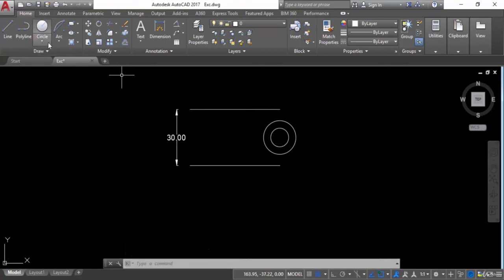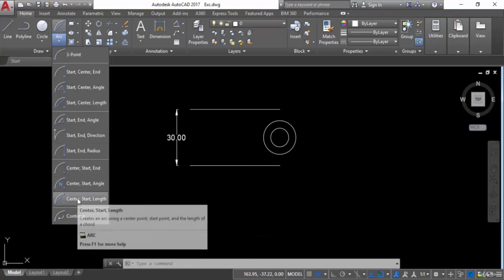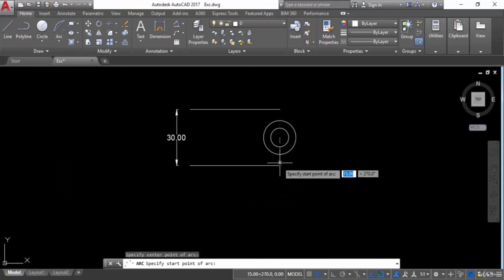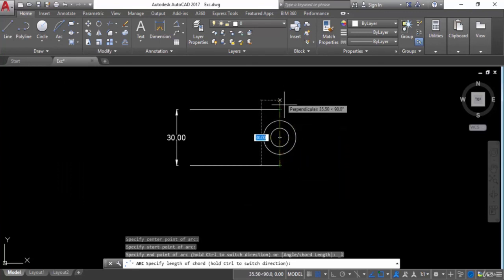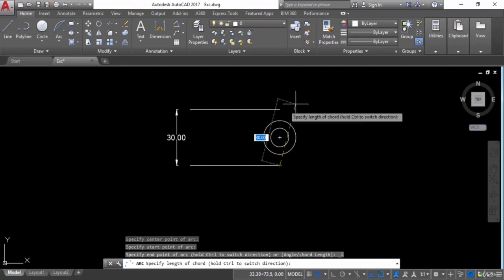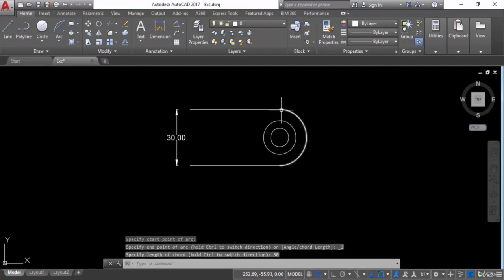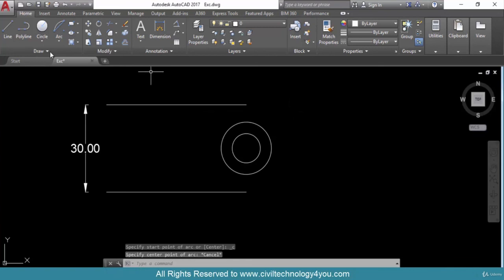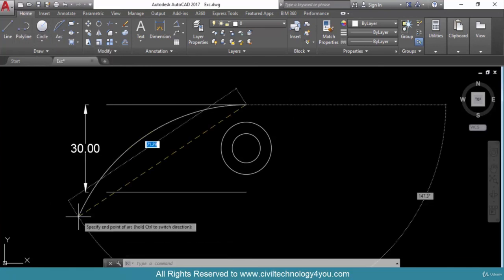The next option is Center, Start, Length. Give the center point, then the start point. It will ask for the length — the length here is 30, so enter 30 units and press Enter. Press Ctrl+Z.